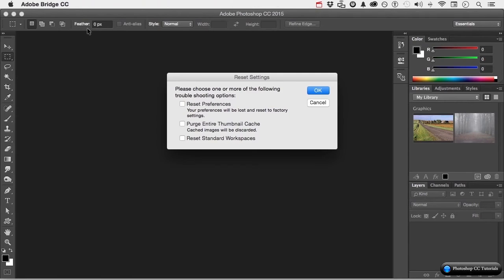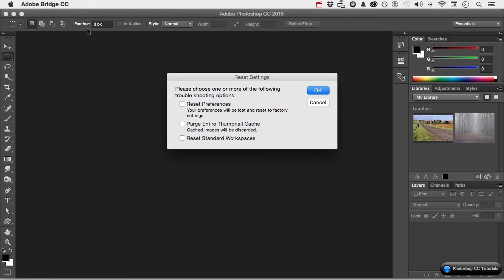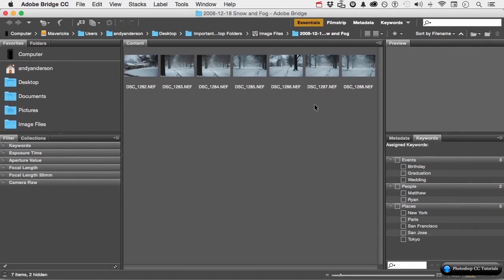What do you want to reset? Preferences. You want to purge the whole cache. I had to do that. And reset your standard workspaces. You're pulling the program as if it's brand new. You never used it. I'm going to click Cancel, obviously, and that will take us into Bridge. Remember, you have that if you're experiencing problems.